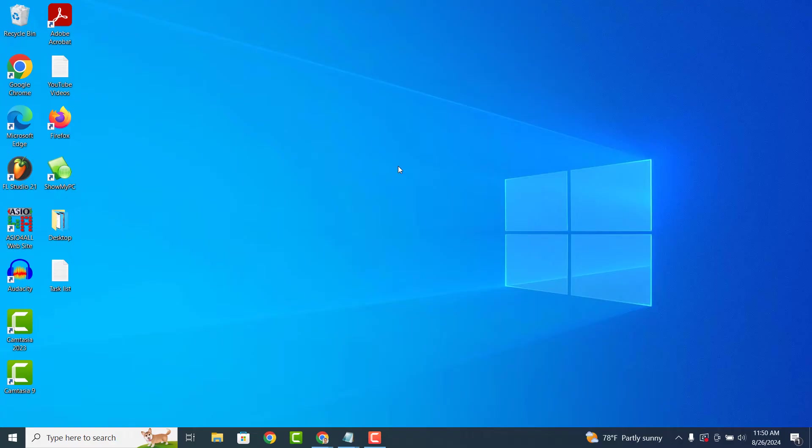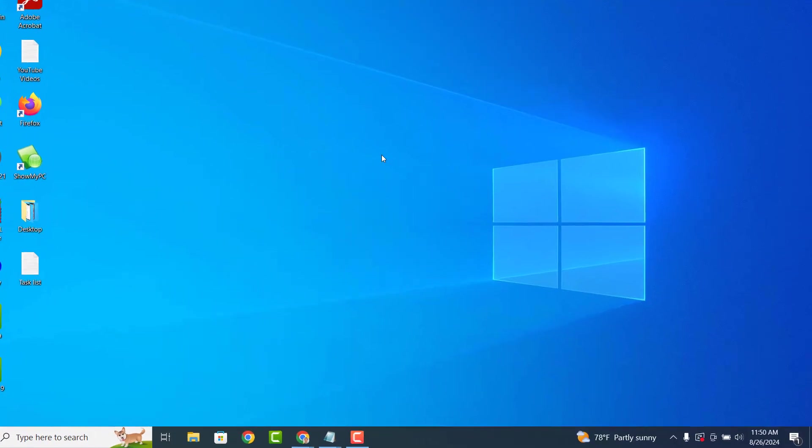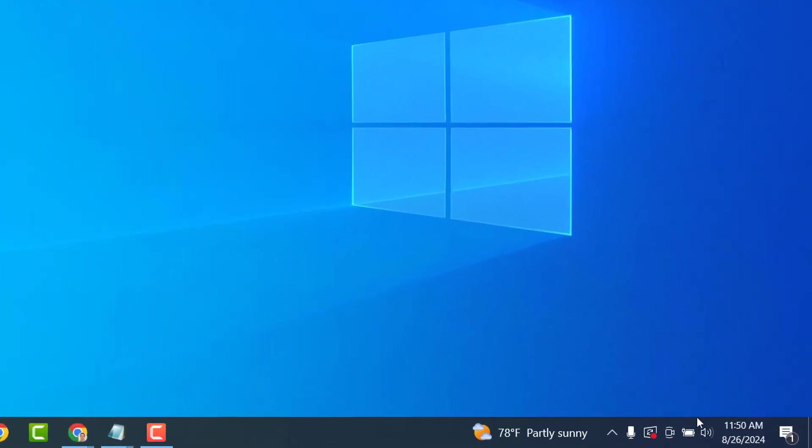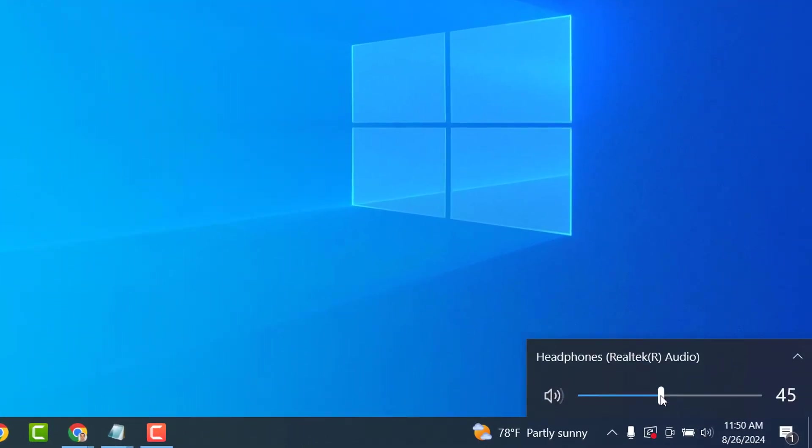If this doesn't solve the issue for you, then the next thing to do is to go into the system tray in the bottom right corner of the screen, click on the speaker icon and ensure the volume is turned all the way up.